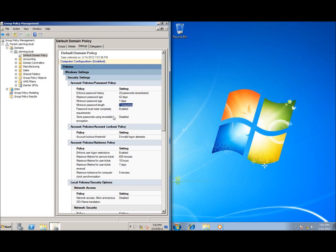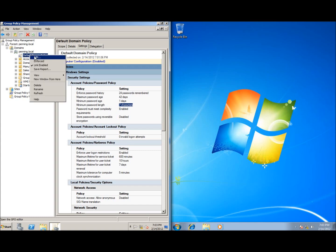Let's go ahead and actually modify our Default Domain Policy. Before doing so, note that all organizational units fall underneath this Default Domain Policy, meaning settings placed here will affect anything in the Accounting organizational unit, all domain controllers, and everything else created — all will be affected by this Default Domain Policy.